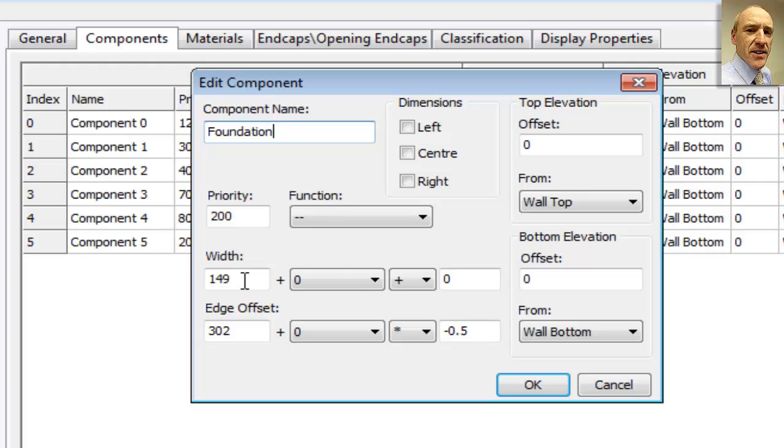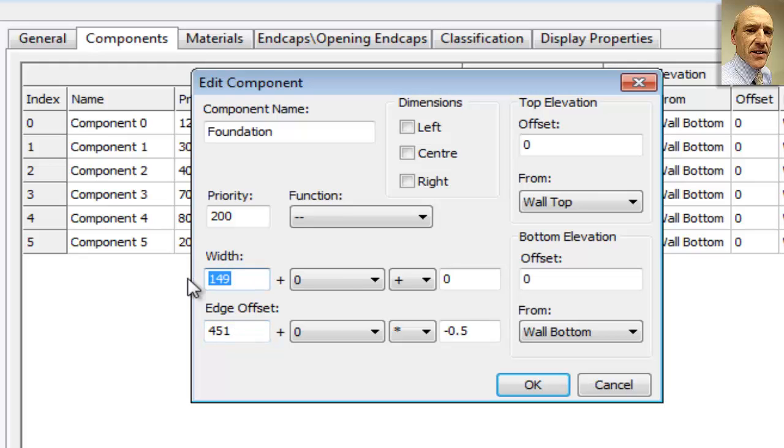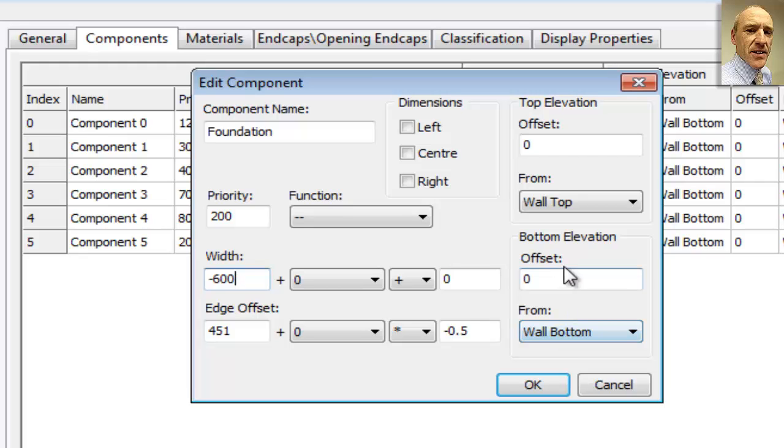Now, to get the foundation in the right place, what we can do is simply add, so we'll just type plus 149 into the edge offset there. So that would take us to the outer edge of our foundation, and we can simply come back 600 millimeters. So that will give us the foundation in the correct place in terms of our horizontal placement. And now we simply need to get it in the right place in terms of the wall itself and the ground level.